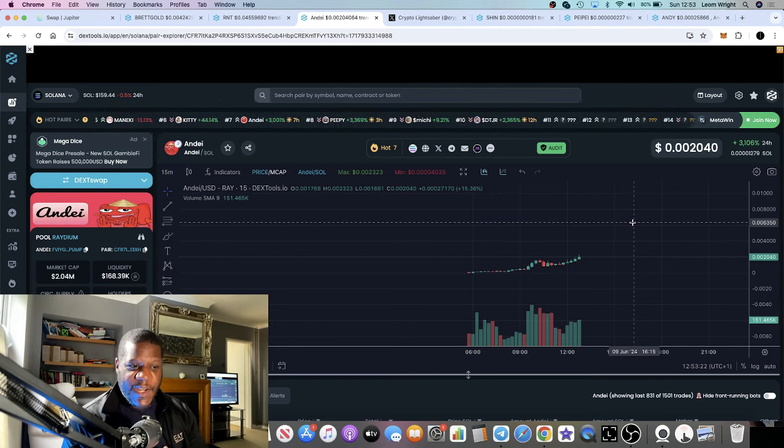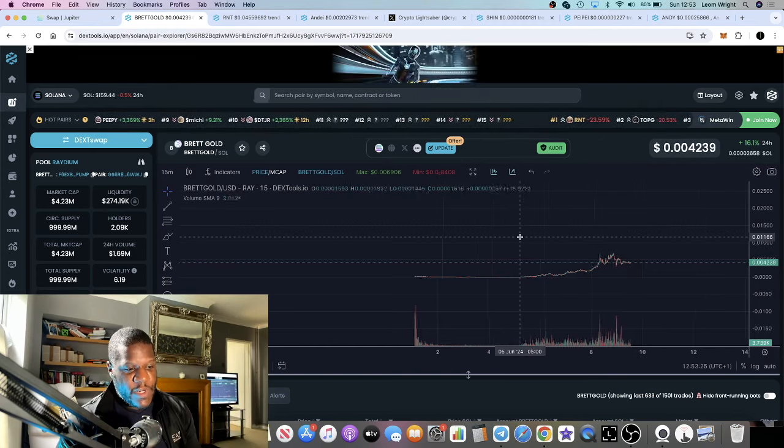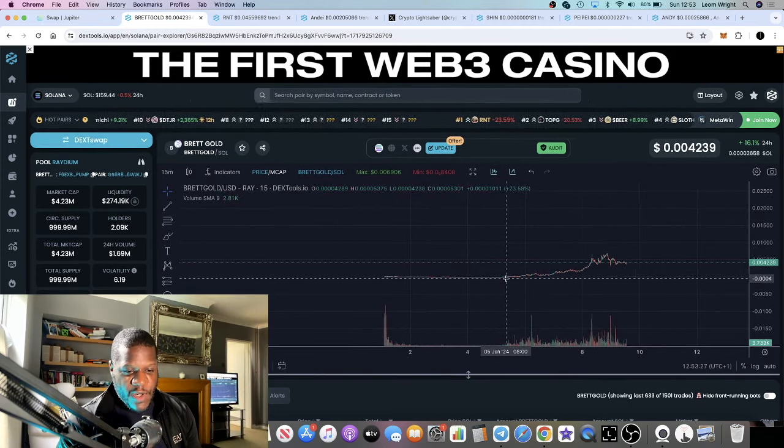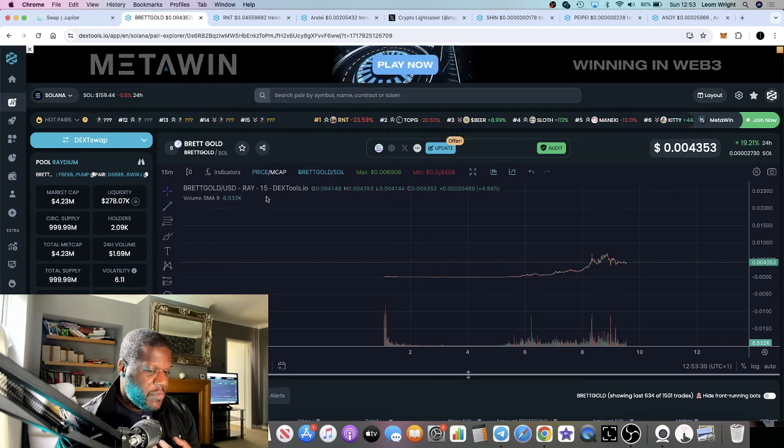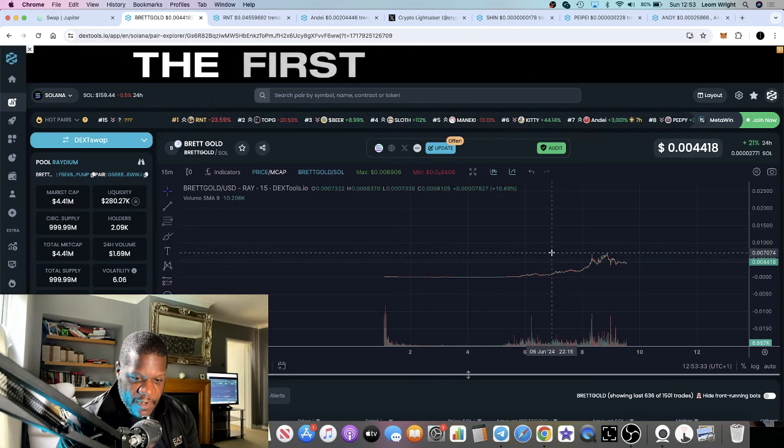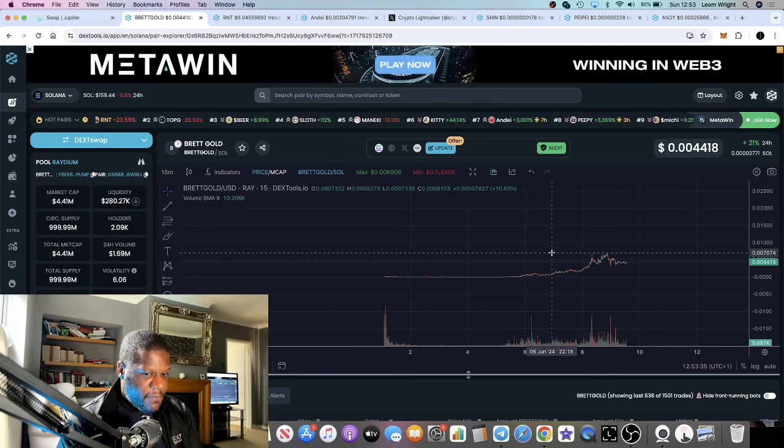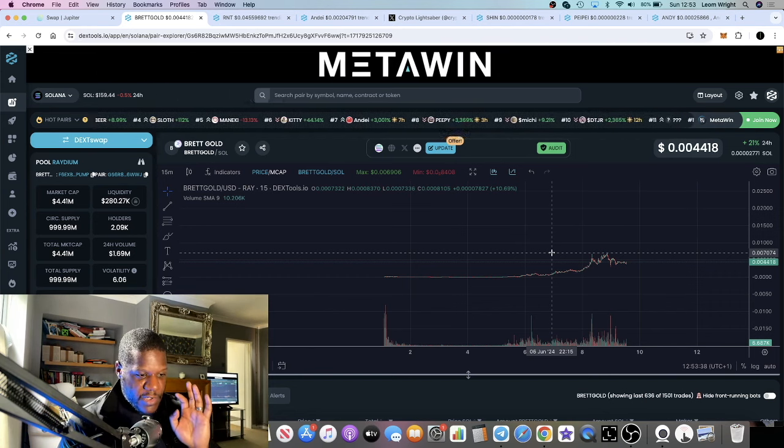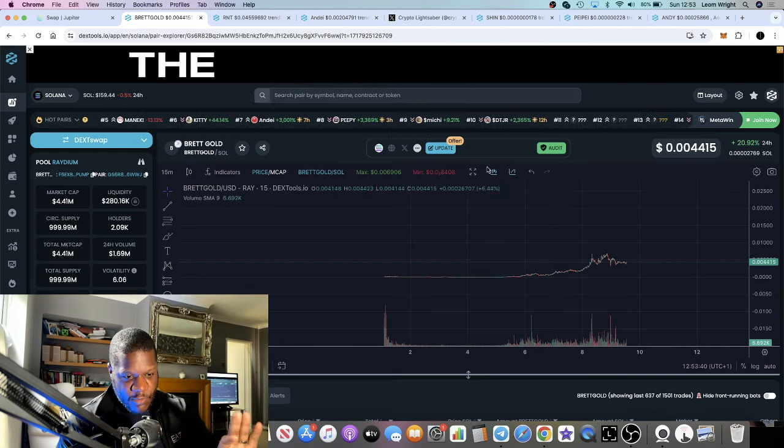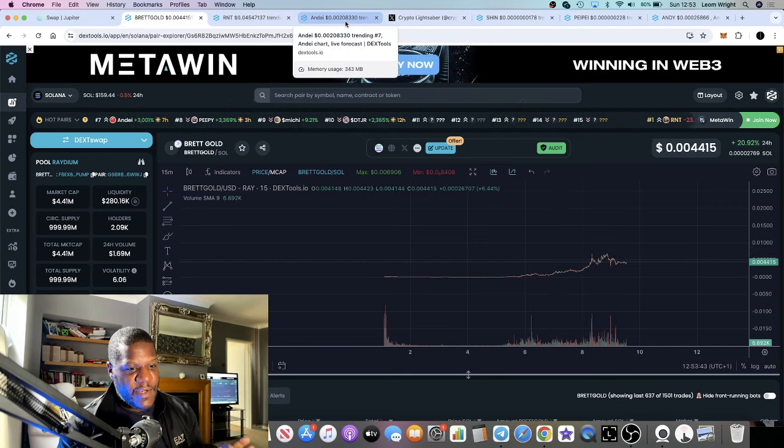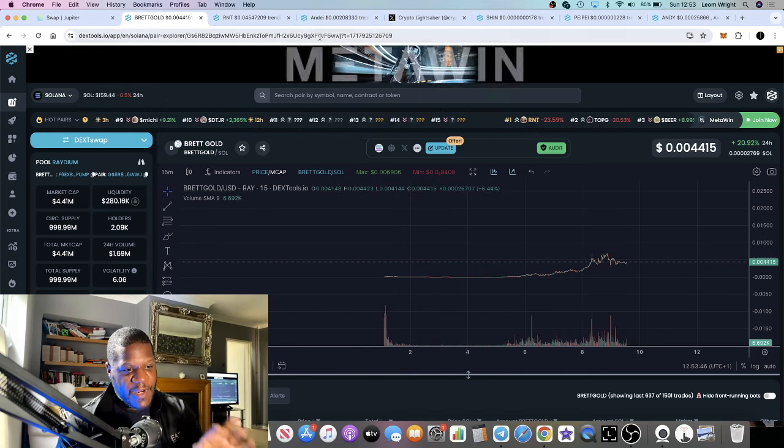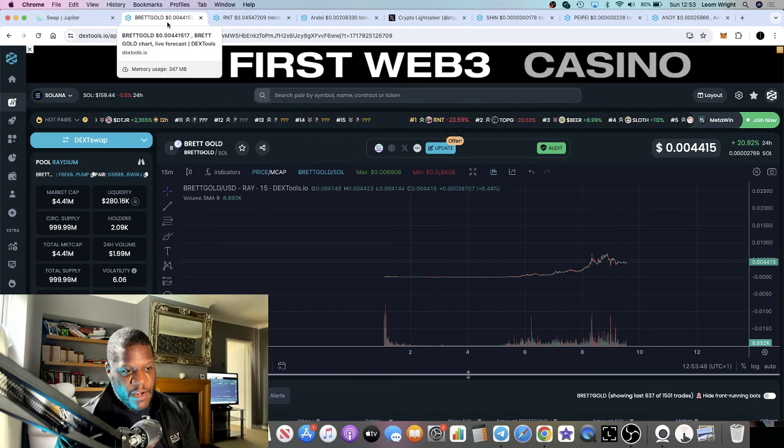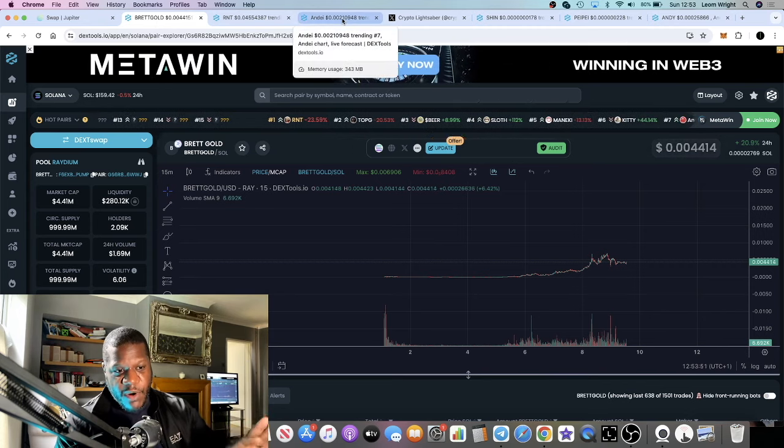Specifically Boys Club tokens - you saw me talk about Brett Gold. I got into that at 80K market cap, now sitting at 4.3 million down from almost 7 million, still holding. People are making a lot of money on meme coins by finding ones with strong narratives and communities. Brett Gold has a very strong community.